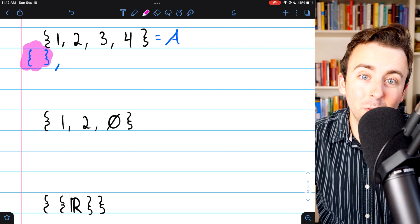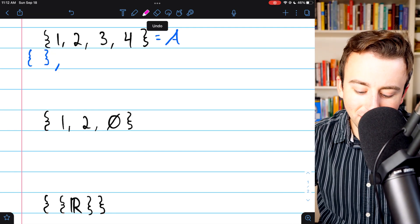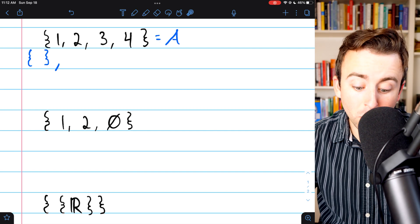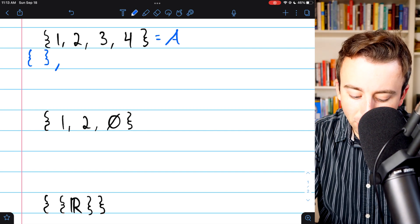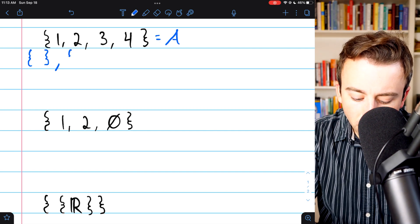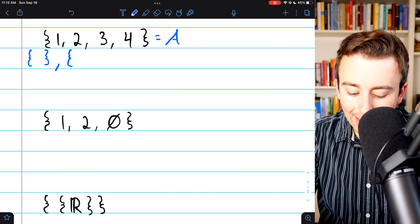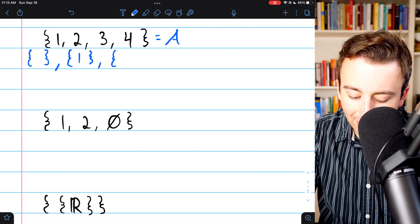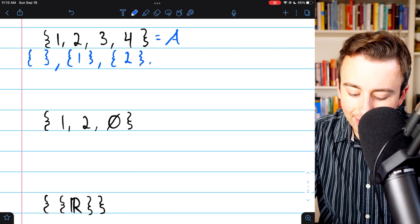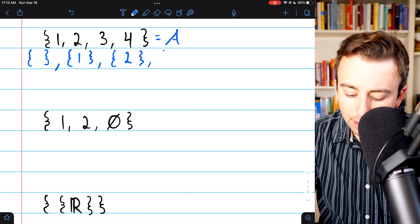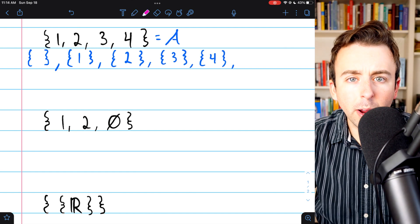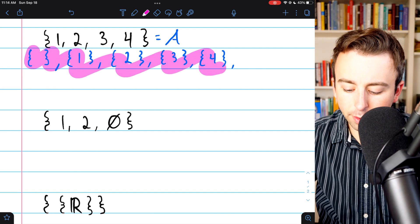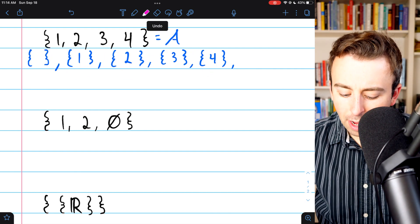The empty set is a subset because it doesn't contain an element not in A, so it's a subset by definition. Then I'll move on to all subsets that contain only 1 element. These are pretty straightforward: the set containing 1, the set containing 2, and so on. So we've got all of our 0 and 1-element subsets — that's 5 subsets so far.